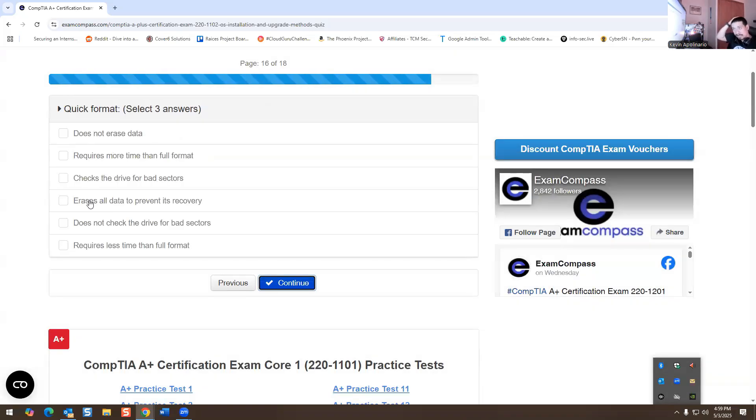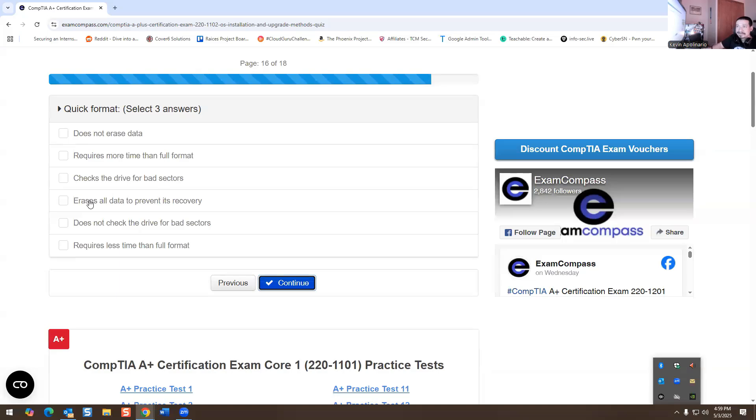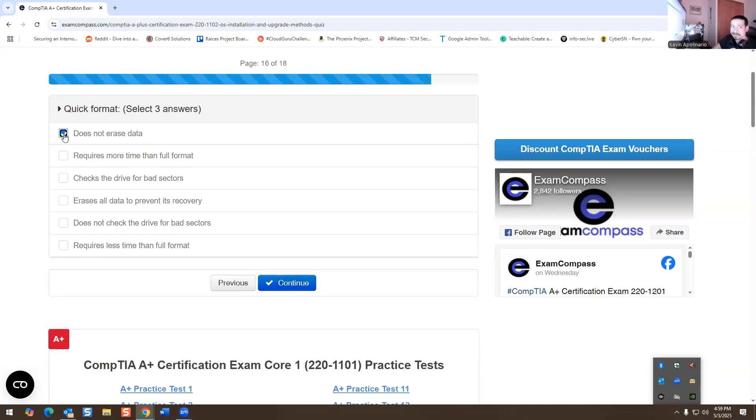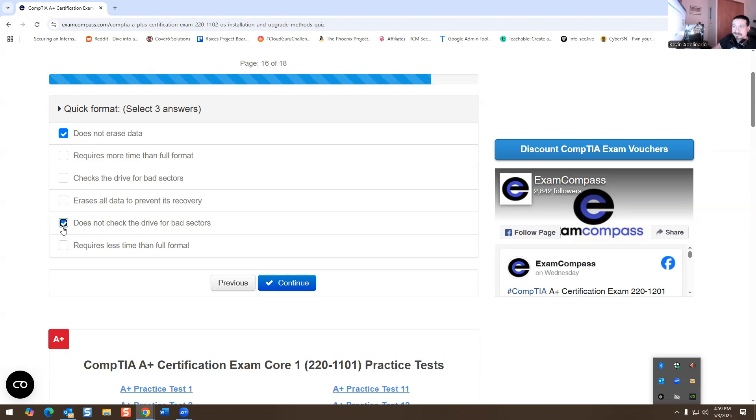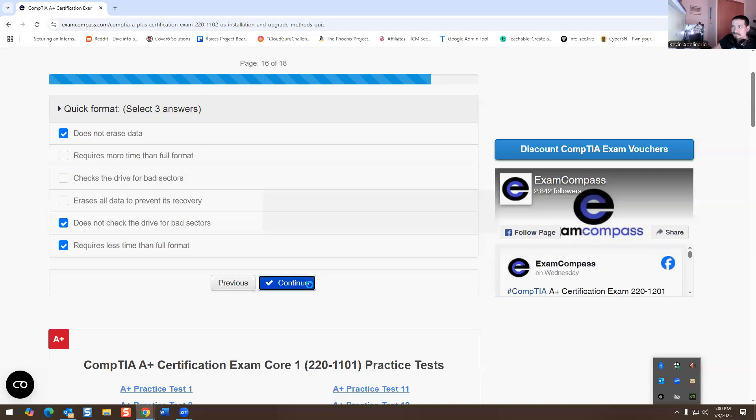Quick format. So what does quick format actually do? Select three answers. A quick format does not erase all the data. Remember, if you do a full format, it will erase all the data. A quick format still has some of the data on the hard drive. Does not check the drive for bad sectors is going to be another answer. Requires less time than the full format. So it's going to be the other answer.